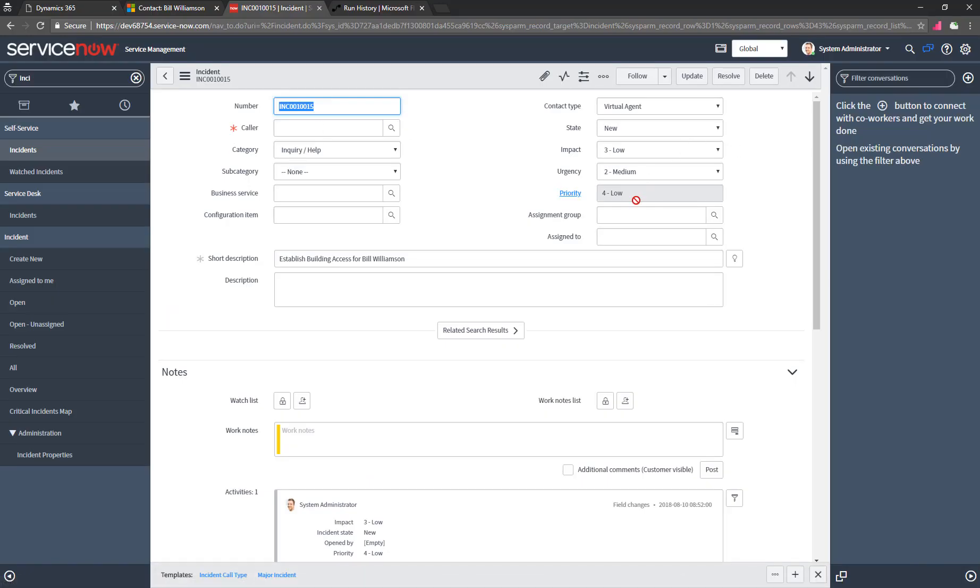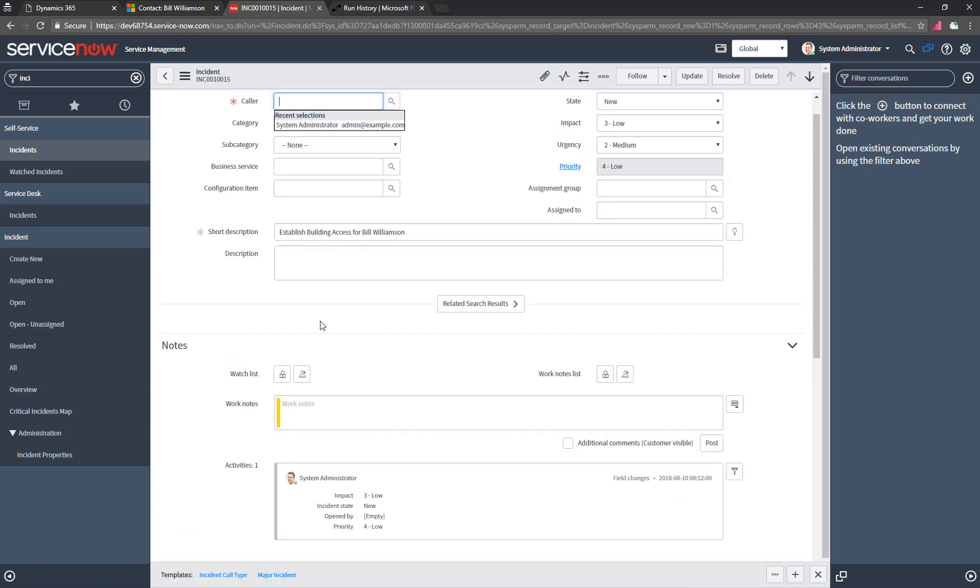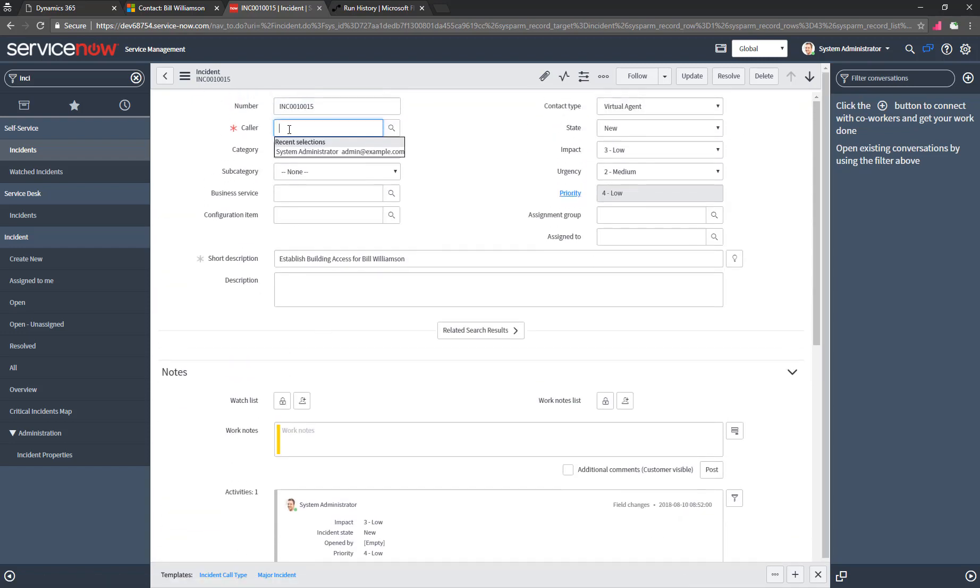What we found in part one is that when we created the new ServiceNow incident, we populated the caller with the full name of the contact record. And if that name didn't exist in ServiceNow already, then that required field on the incident would be left blank. So that's the problem we're going to solve in this second part.